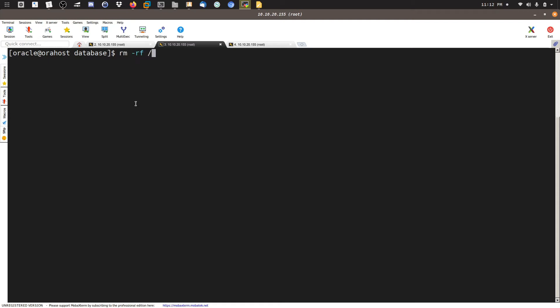I'll use 'rm -rf' — be careful with this command — targeting /u01/app/oracle/product/12.2, removing everything inside this directory. Hit enter and wait. After this finishes, we need to create a new home. As I mentioned, you can also use the deinstall command, but here I'm removing it manually to save time.